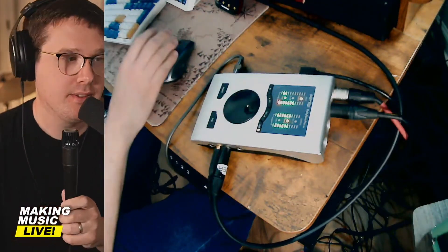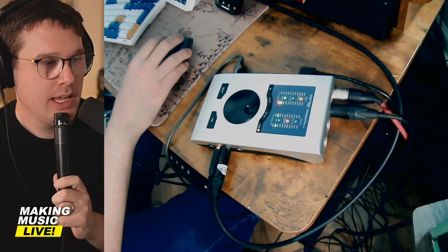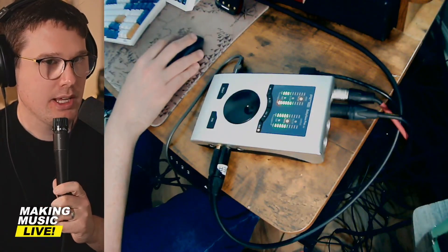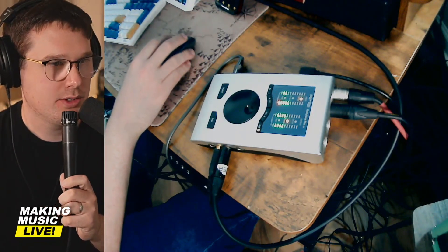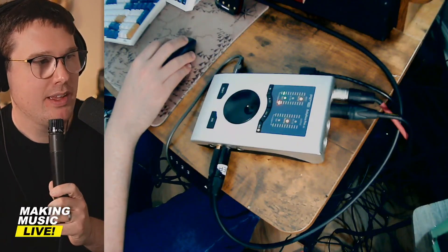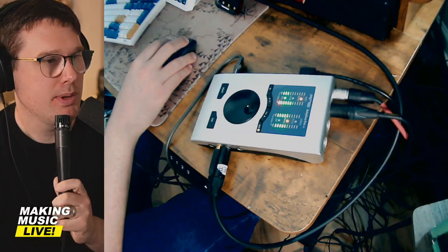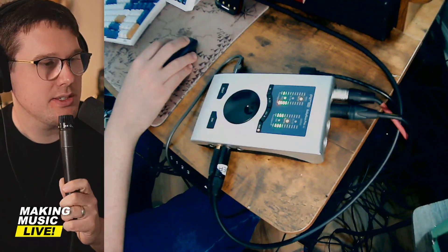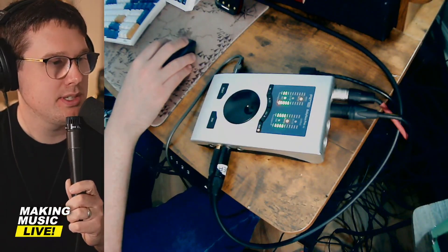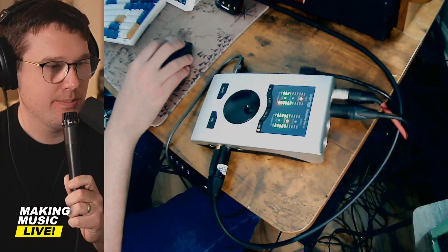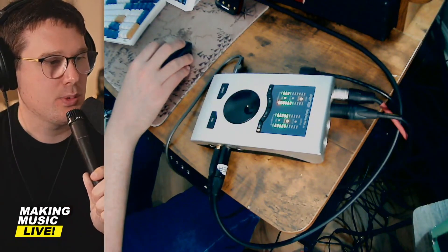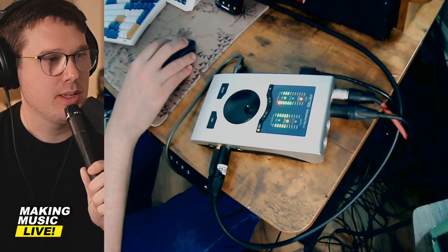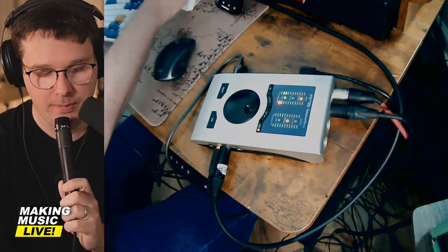And then the other end is going to go to channel one. Okay. So now my SM 57 is plugged in and you shouldn't be hearing it right now. I've got it muted on the stream on purpose, but I want to mess with the gain because as you can see, my SM seven B is much louder than my SM 57.